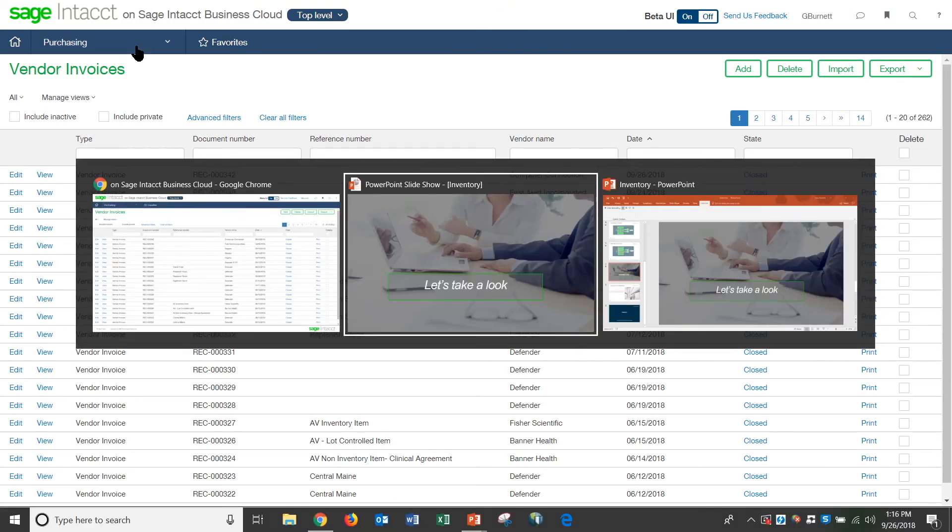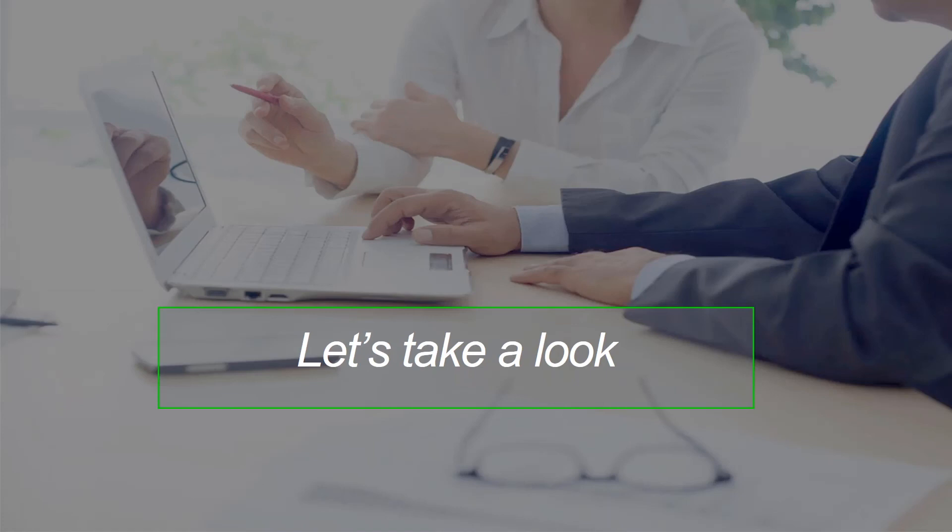So that quickly was an overview of inventory. Thank you.